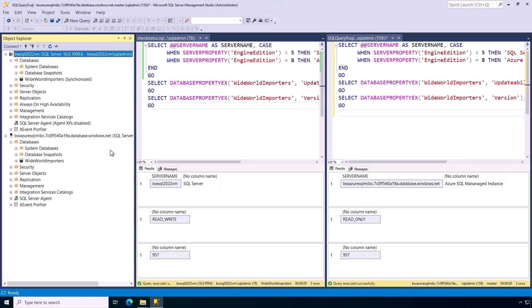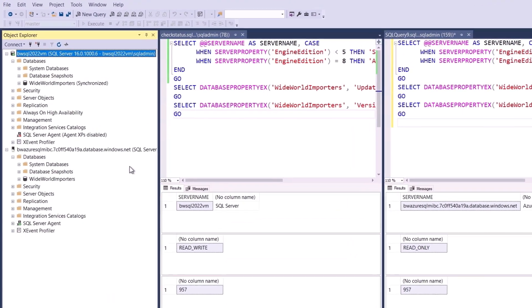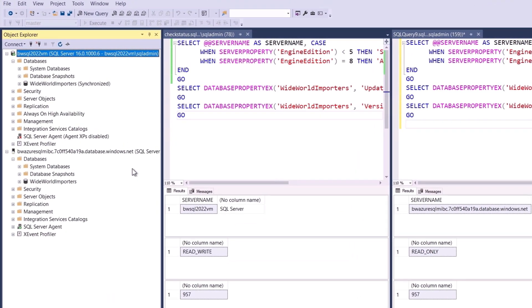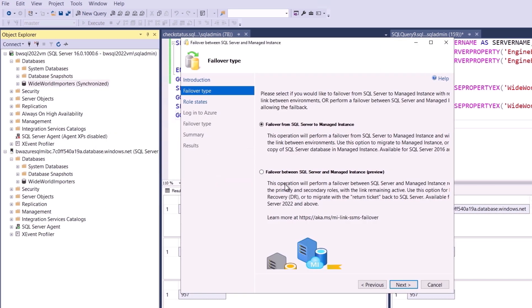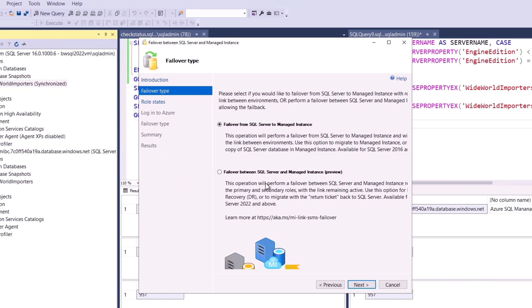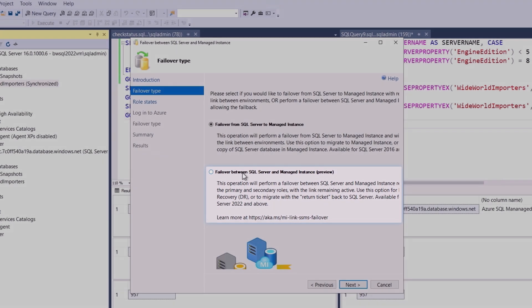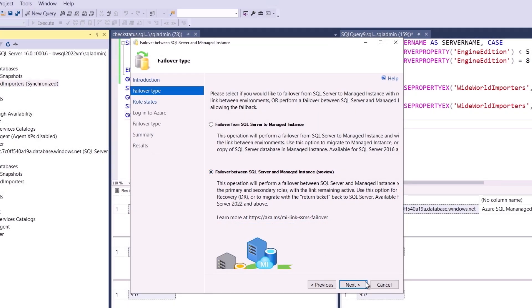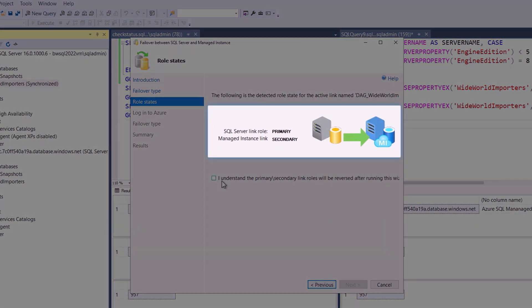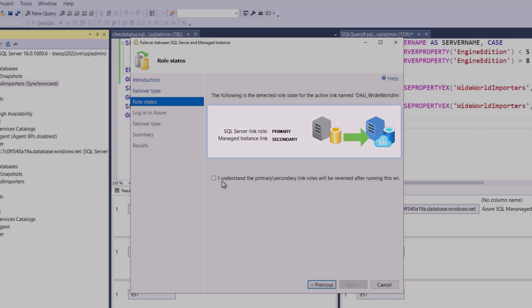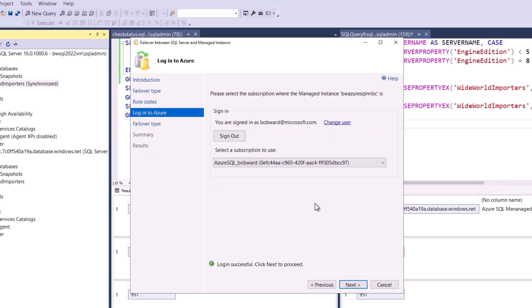Now we're going to failover online from SQL Server 2022 to managed instance here in Management Studio. So I'll go to this menu, pick Failover Database, and use a new option called Failover between SQL Server and managed instance. That's because I'd like to keep SQL Server as part of the Distributed Availability Group, so I can fail back at any point. Now I'll failover, and you can see that I'll be reversing roles from SQL Server as the primary and managed instance as the secondary. So I'll confirm I understand and click Next.